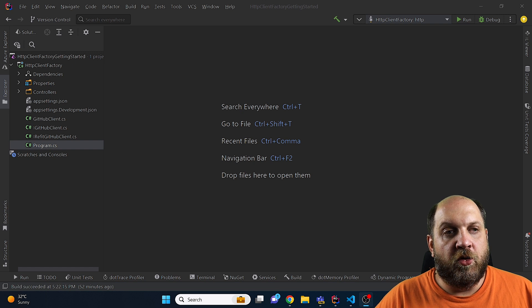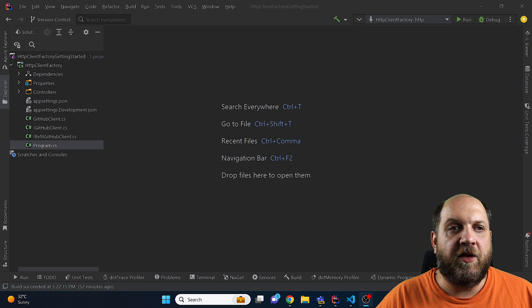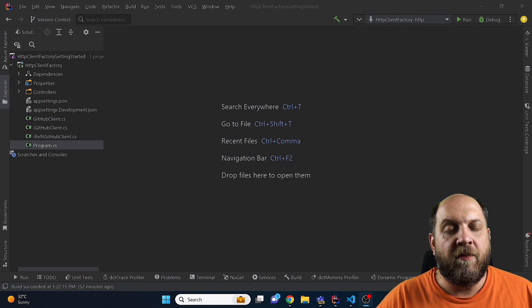Hey there and welcome to the Code Wrinkles channel. In this video we'll talk about the different ways that we can use HTTP clients in ASP.NET Core.